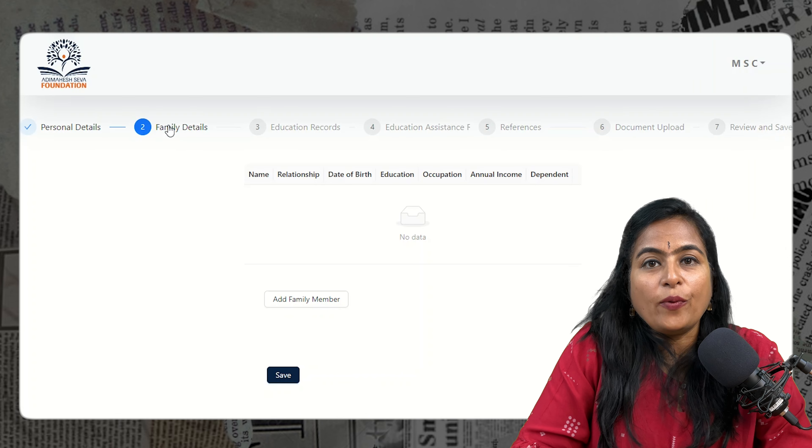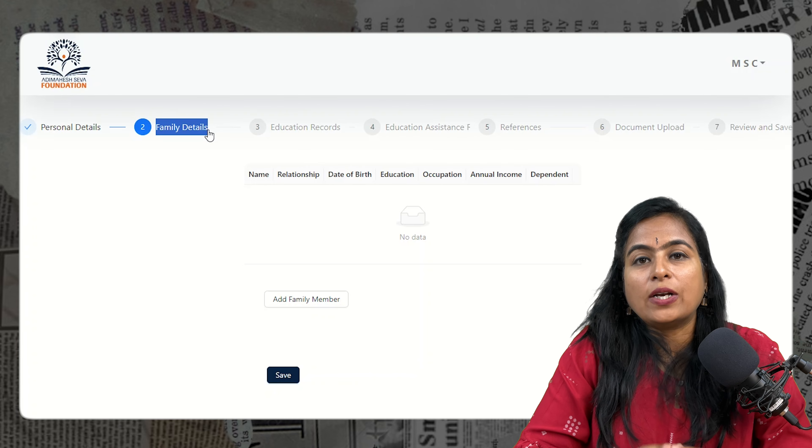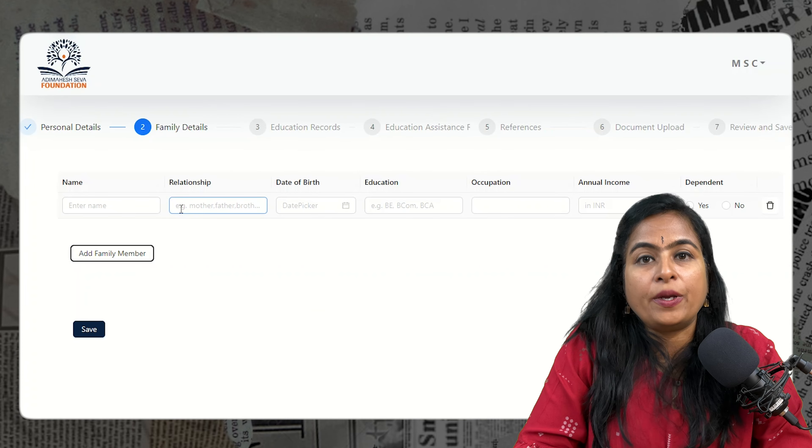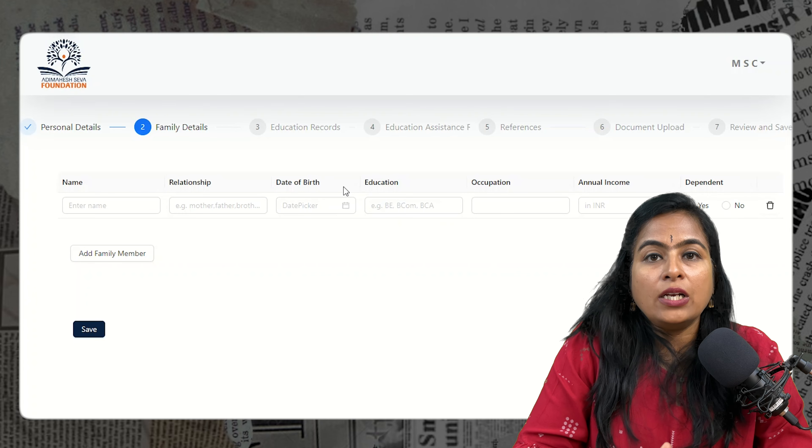Other facility questions like washing machine and laptop also need to be answered yes or no. Next, provide family details — click the button to add a family member. Add as many buttons as there are members in your family. For example, if there are 5 in my family including me, I will add 4 entries and fill in details like name, occupation, education, annual income, and whether the member is dependent or earning.